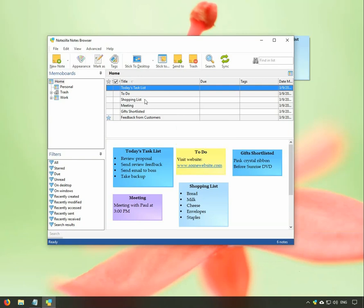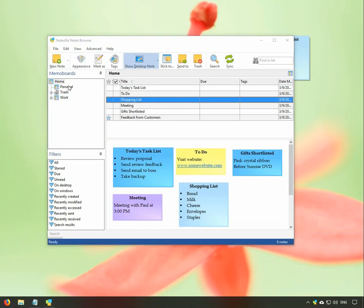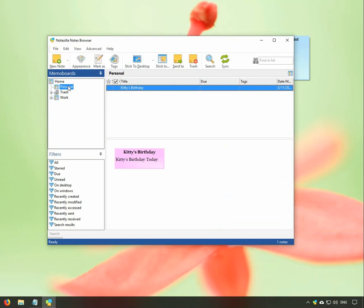Click on the note from the list. The pressed button indicates that the particular note is also stuck to the desktop. The note we stuck earlier is right here inside the personal MemoBoard.